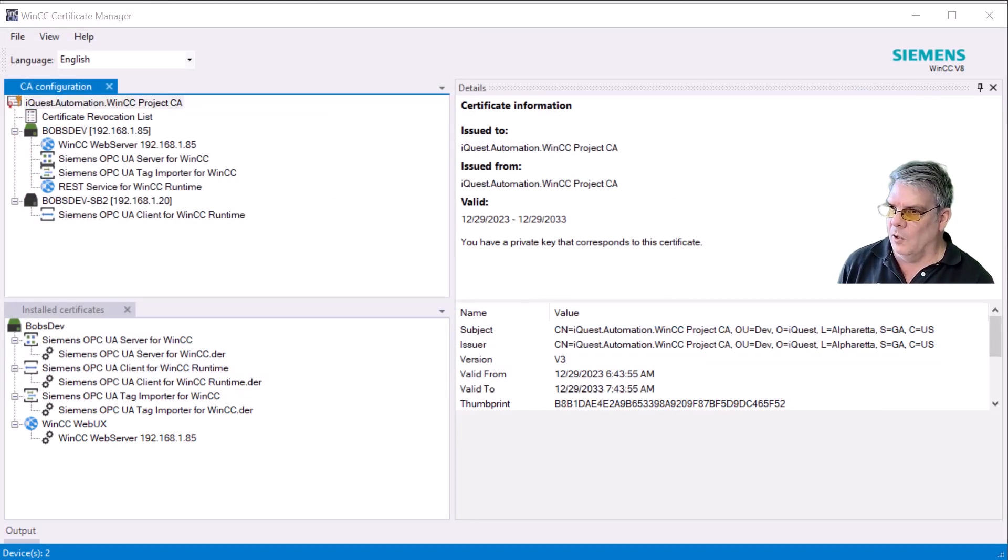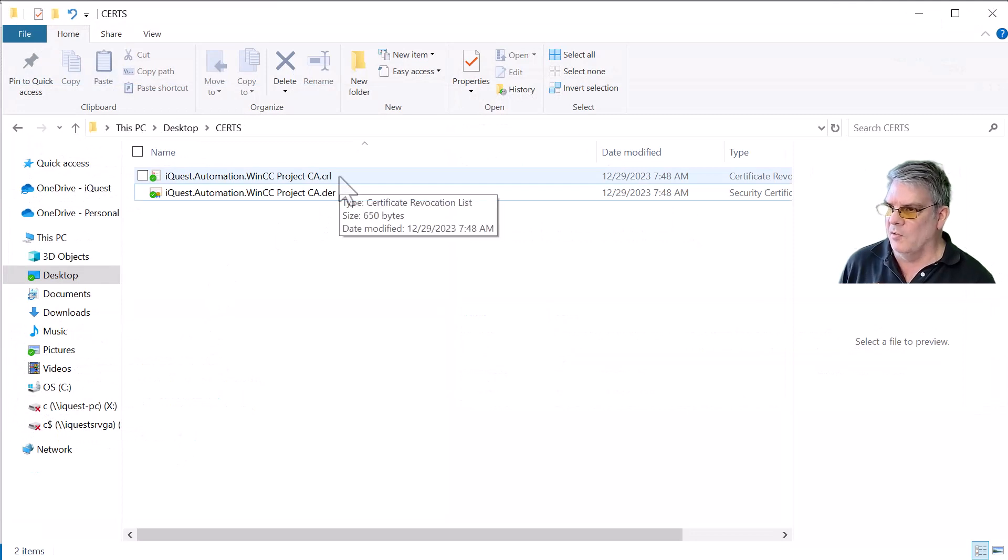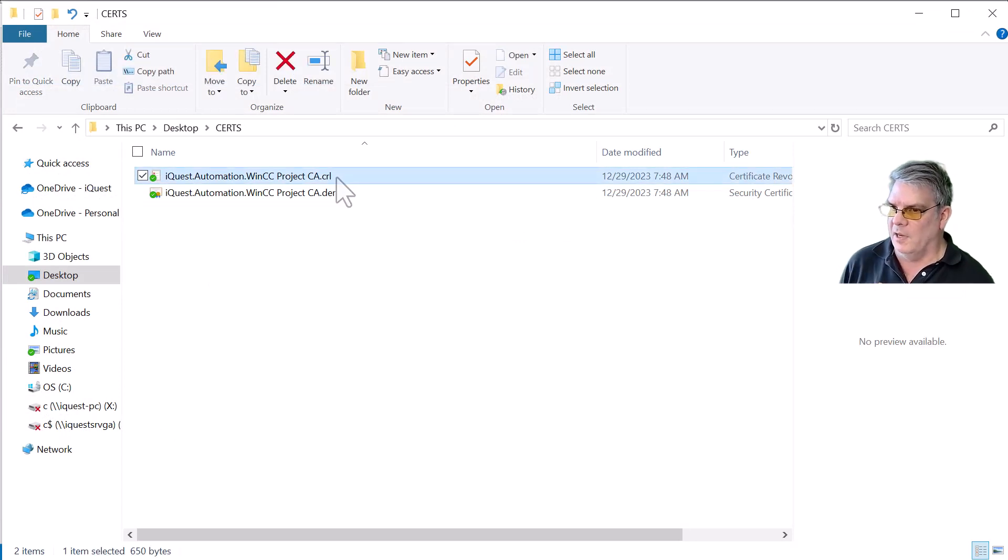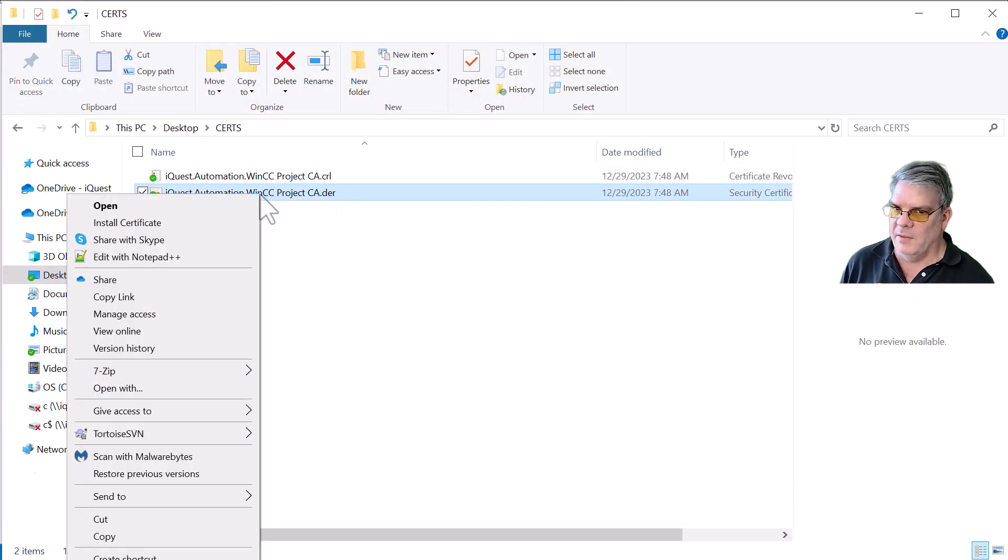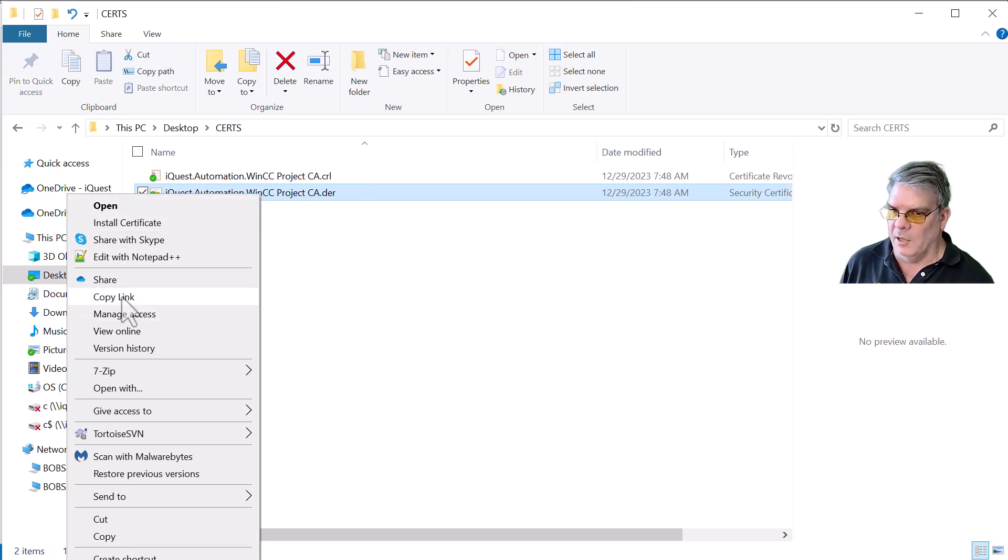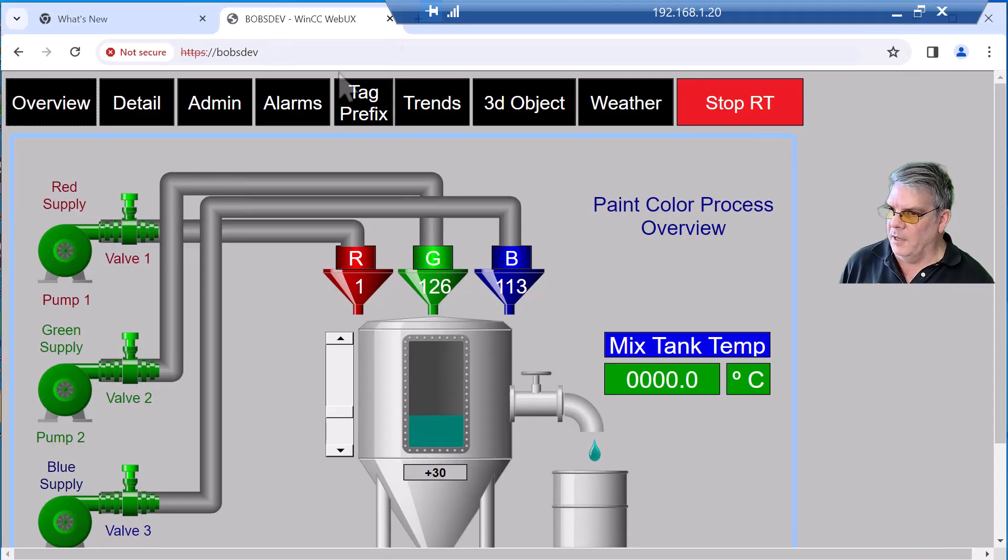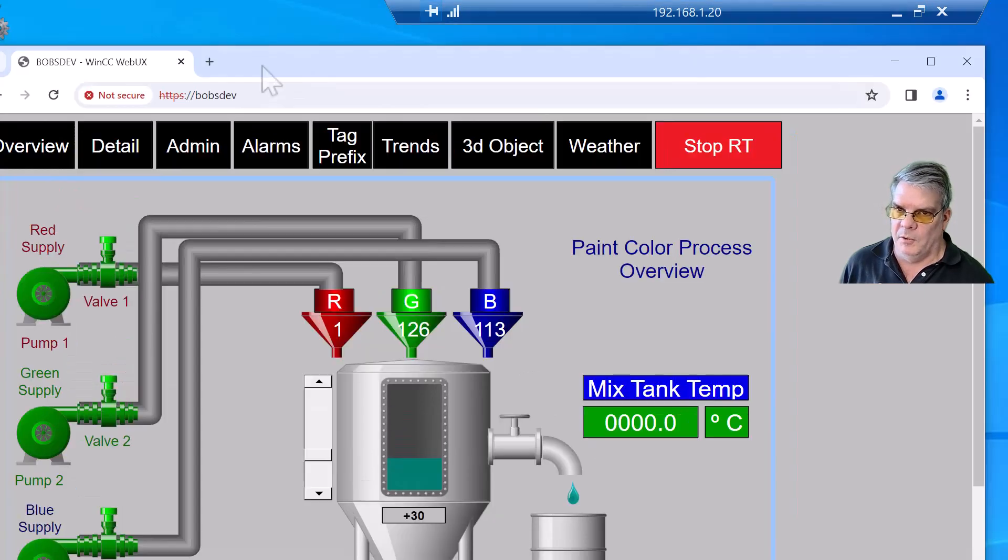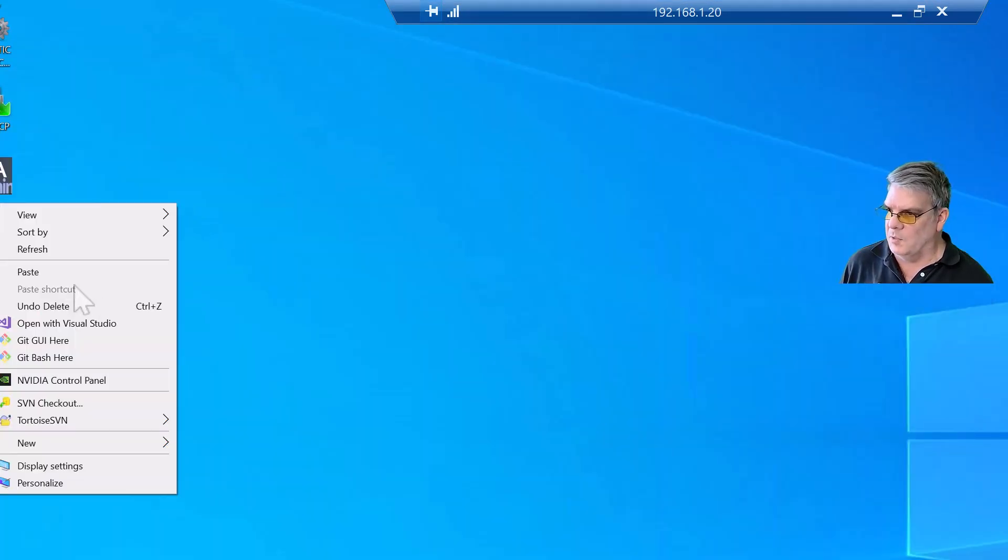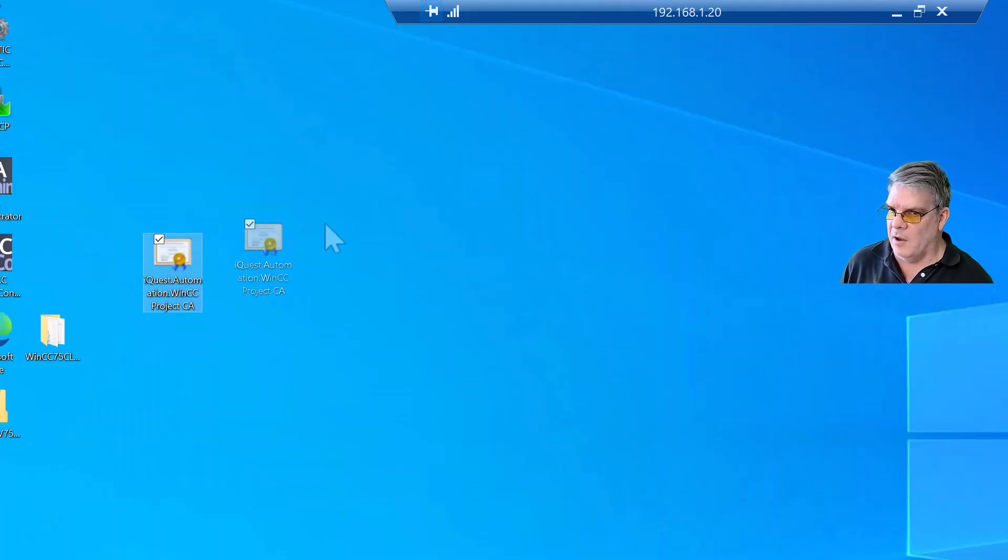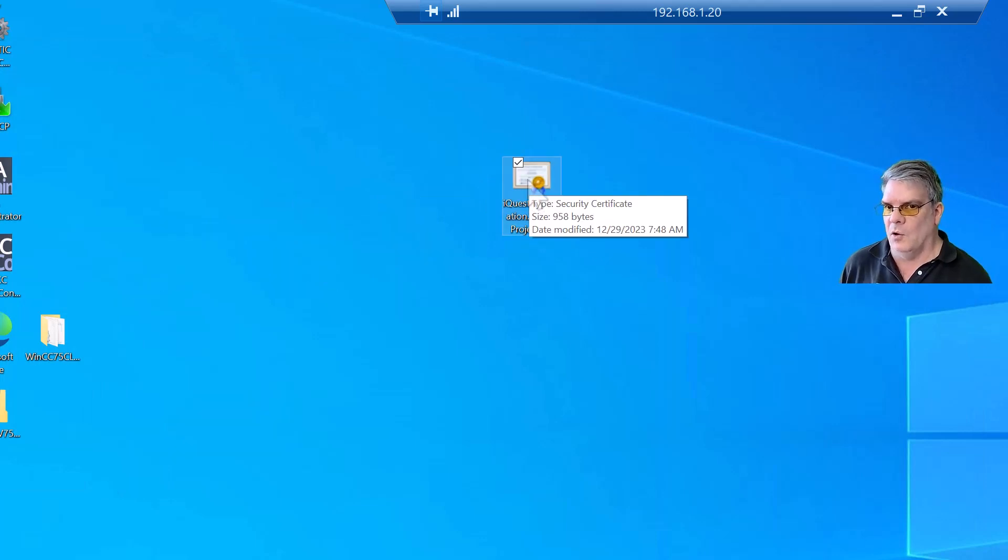And then we're going to open that file location in File Explorer. The CRL file is your revocation list. We don't need that. So I'm just going to copy the CA Certificate. I'll right-click and just choose Copy. And then we will go over to the remote computer, and I'm going to access the desktop and just paste this file there. And we'll double-click it so that we can install it.